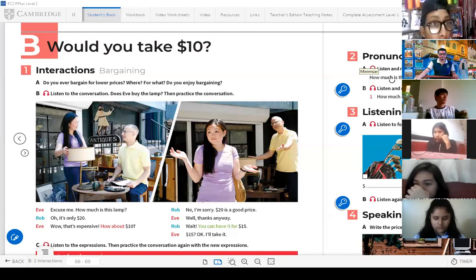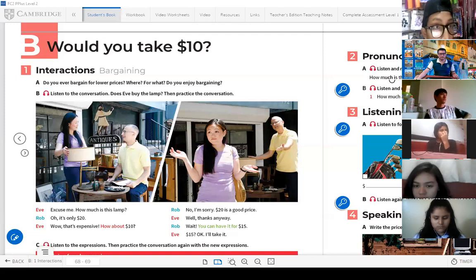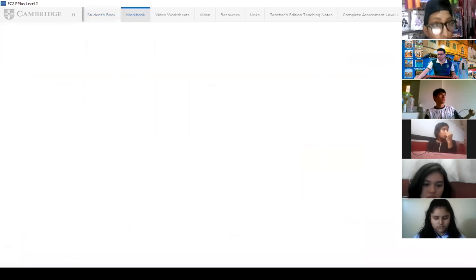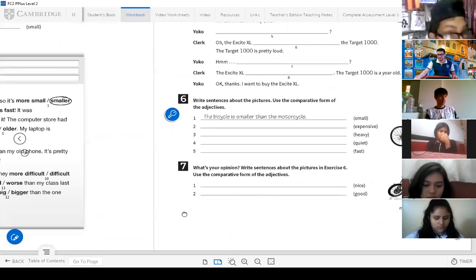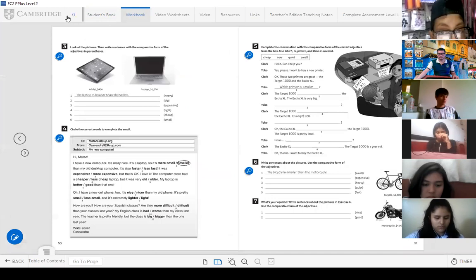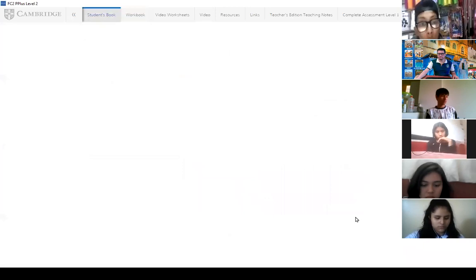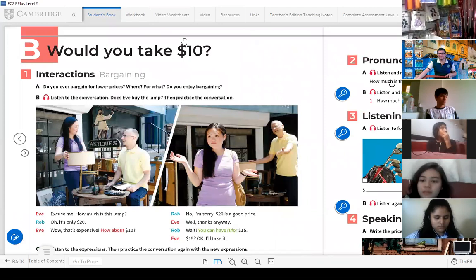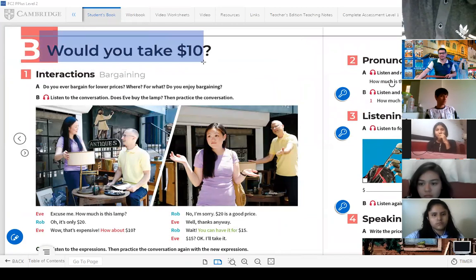Let's continue and work on this part. The page numbering is the same — workbook page 51. Let's see. The topic: 'Would you take $10?' Here we have the interaction part. It says: bargaining. Do you ever bargain for lower prices? Where? For what? Do you enjoy bargaining?